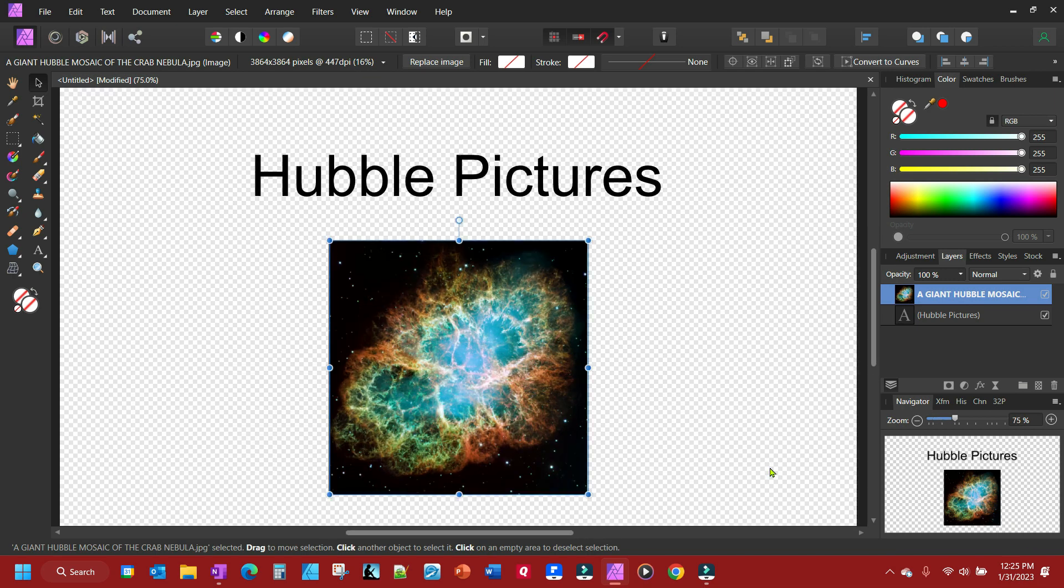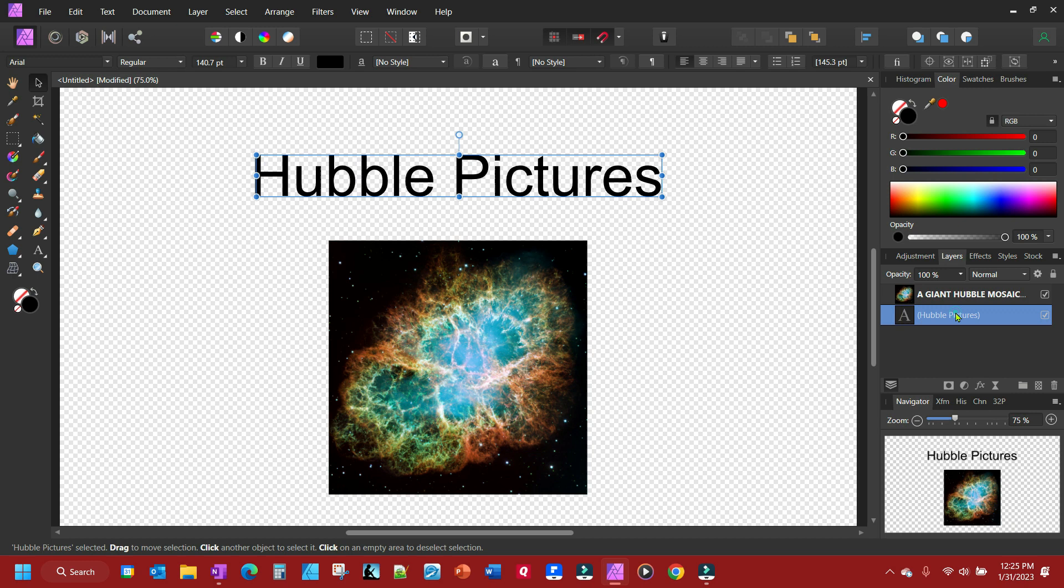And so, and of course, it creates a separate layer here and you manipulate your layers, do whatever you want. So that is how to open and place photos in Affinity Photo.